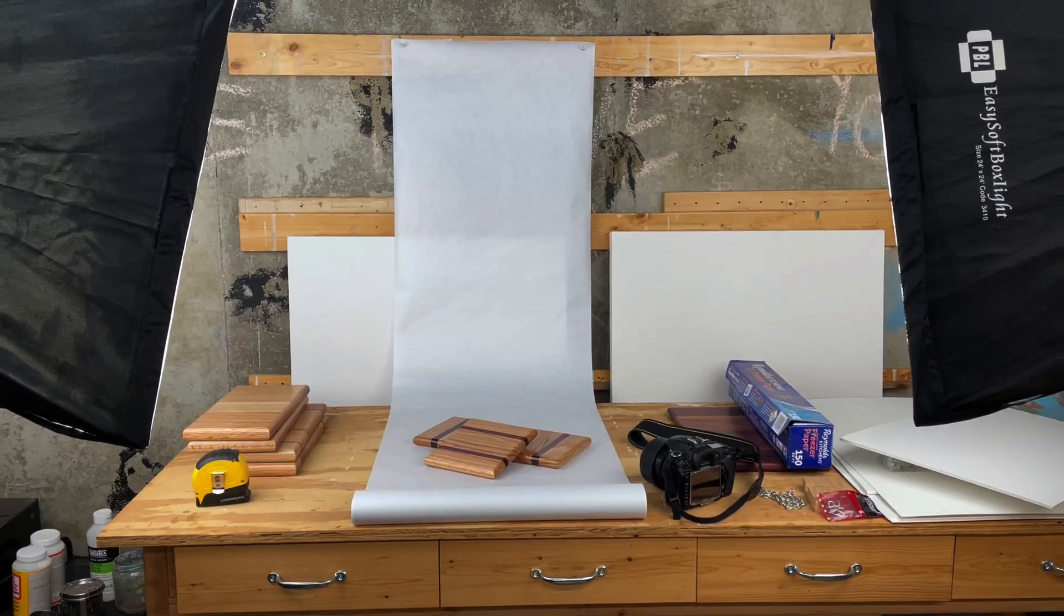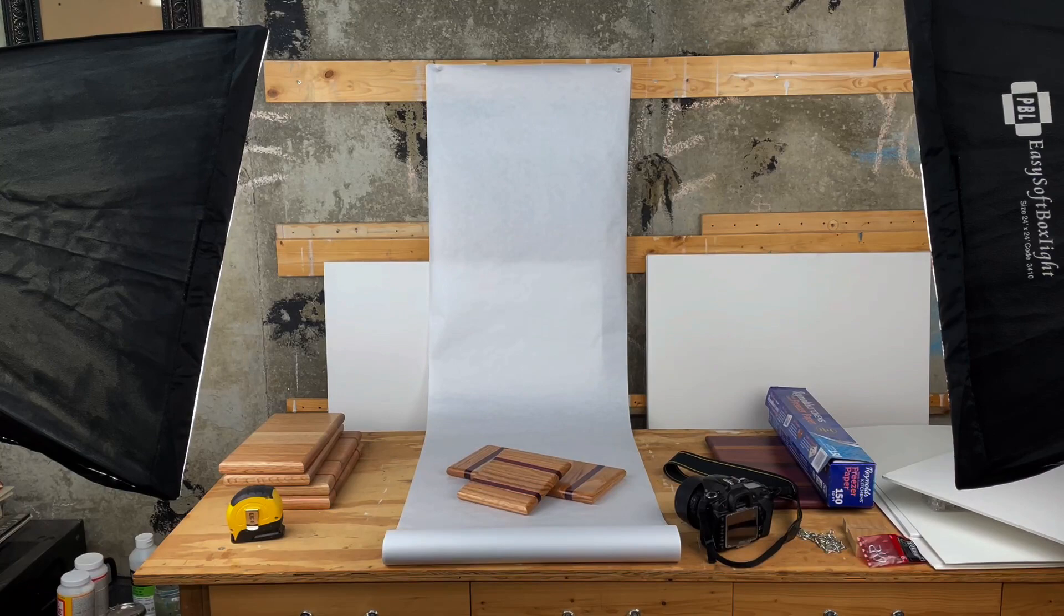Here is my makeshift studio for photographing product shots of custom cutting boards.